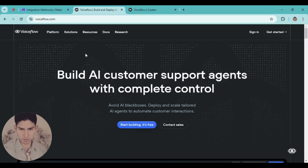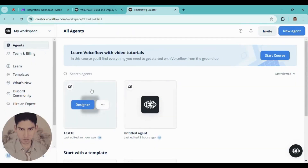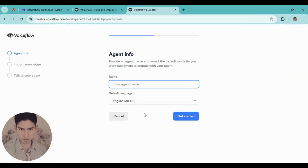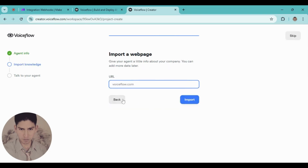I'm going to use Voiceflow — you can create chatbots using AI and you can start for free. Create your account, it takes a few minutes. When you are in your workspace, go here and create a new agent. Type a name — in this case I'm going to type 'say bot'. Click get started. In this part you can add your web page or any other thing, but in this case I'll skip this part.